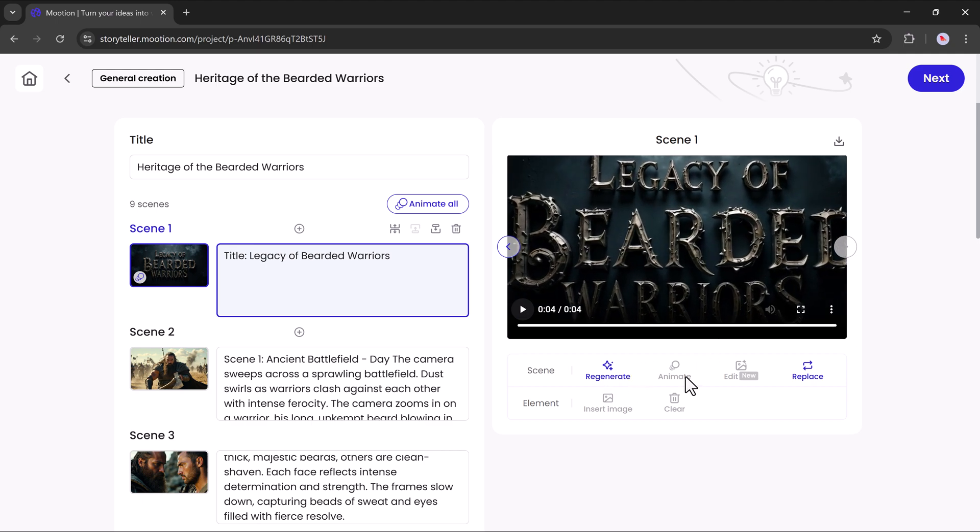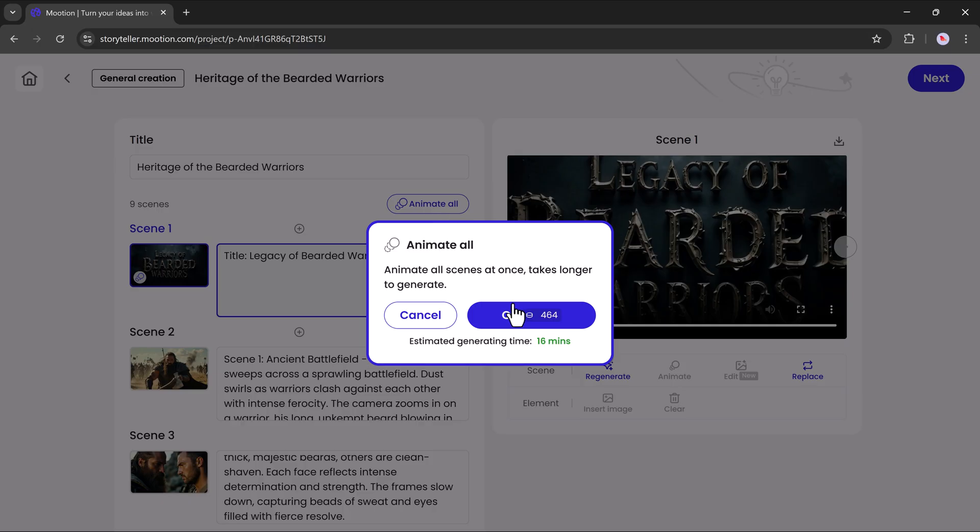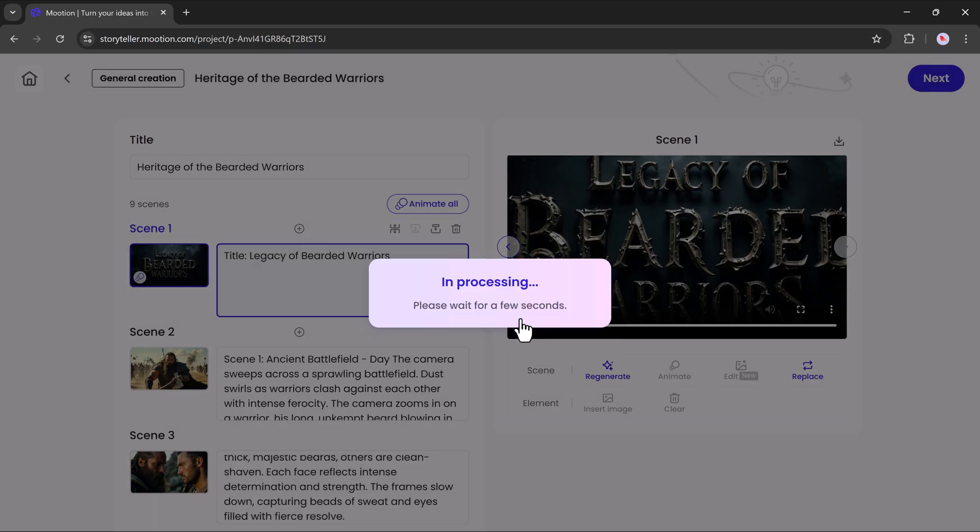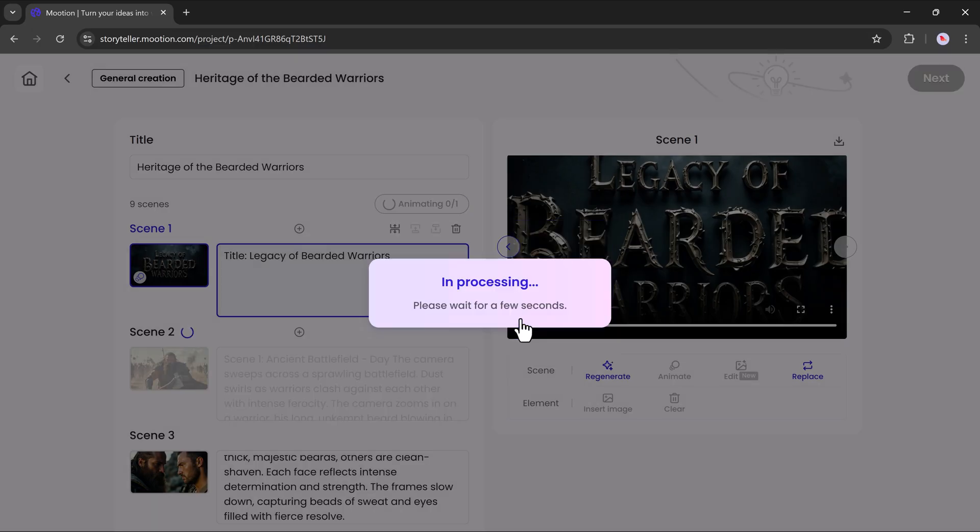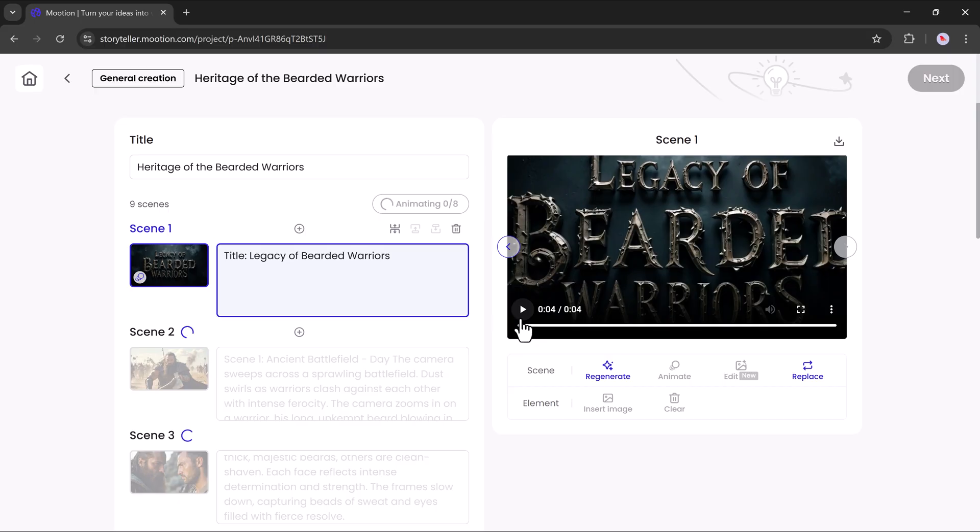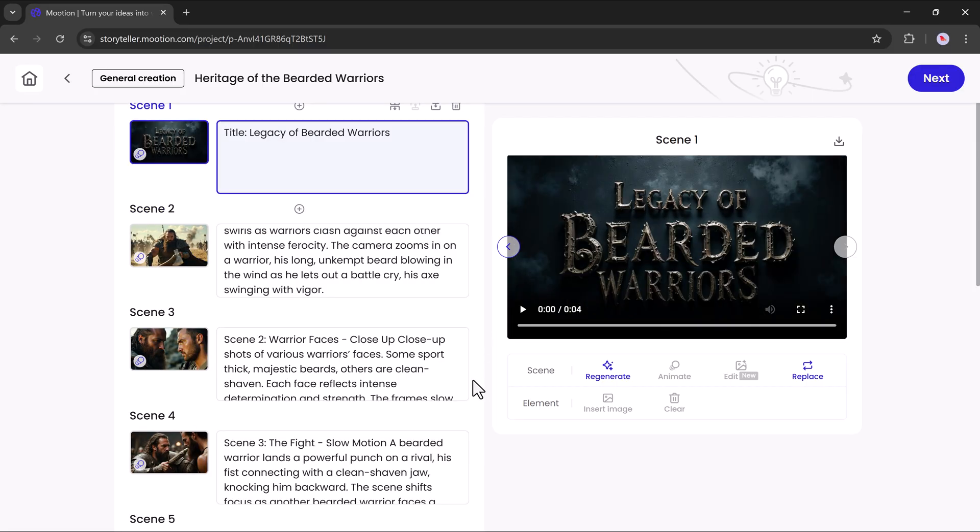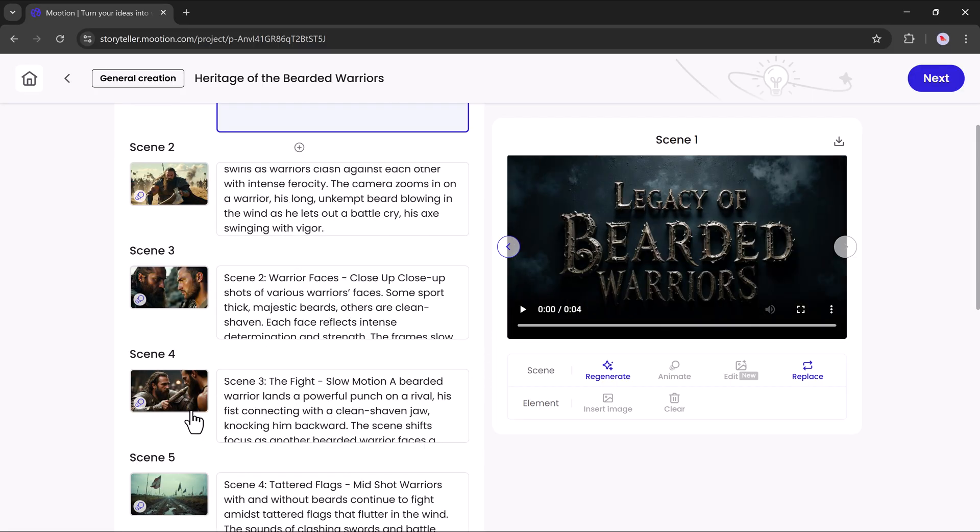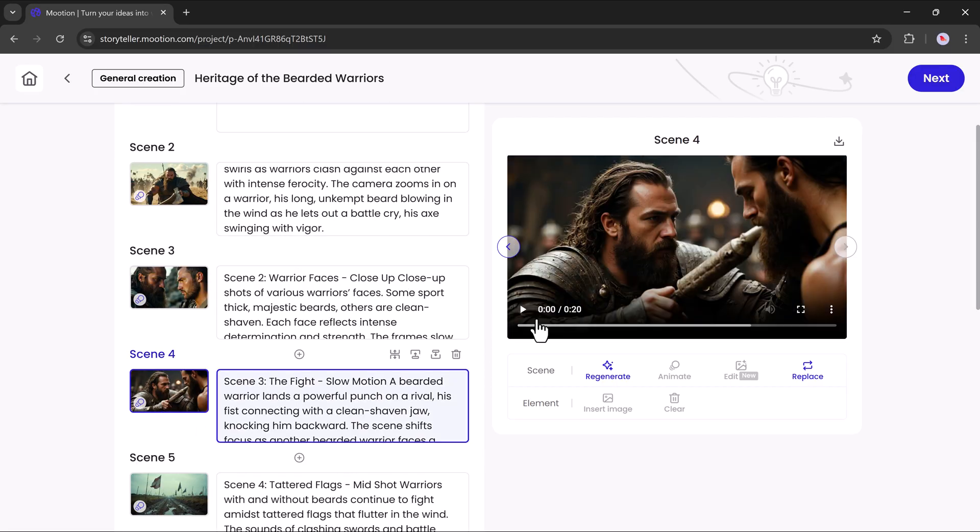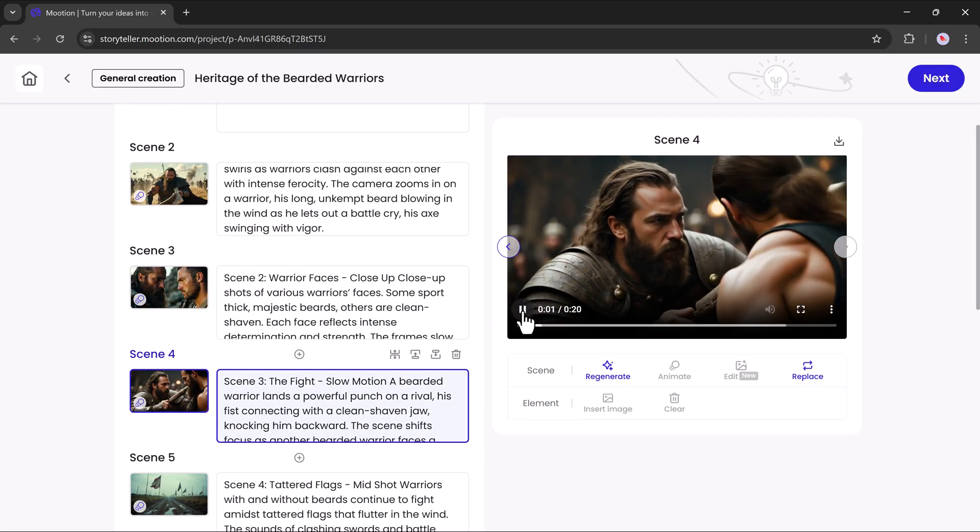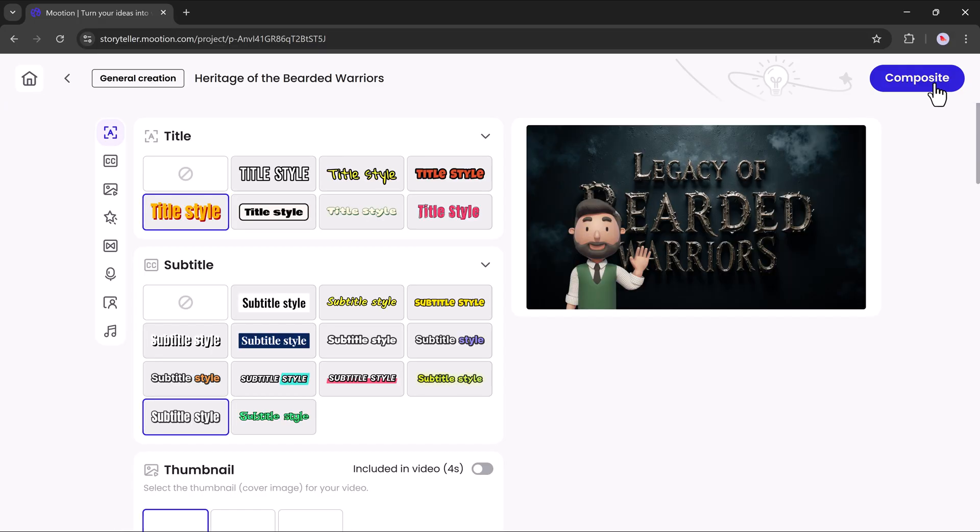Next, I'll change all the scenes into animated videos by simply hitting the animate all button. It will start processing and change all images into animated video clips. Once that's done, hit the next button to move forward.